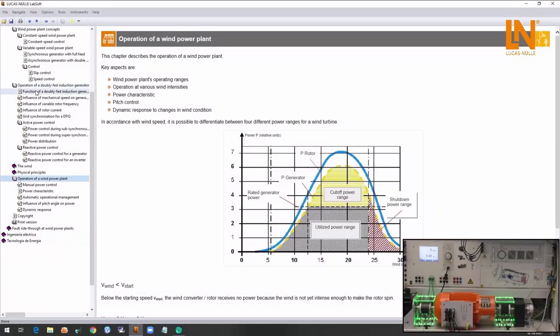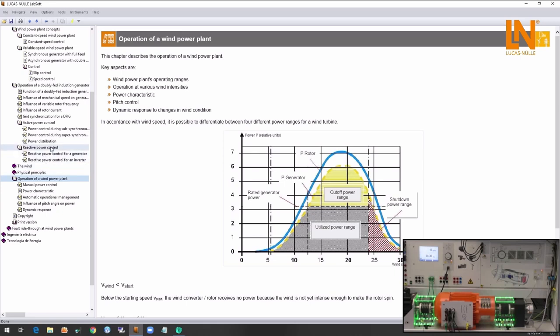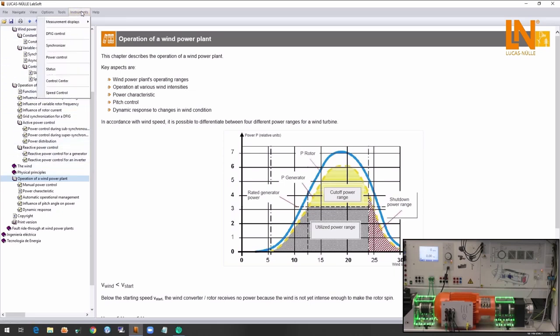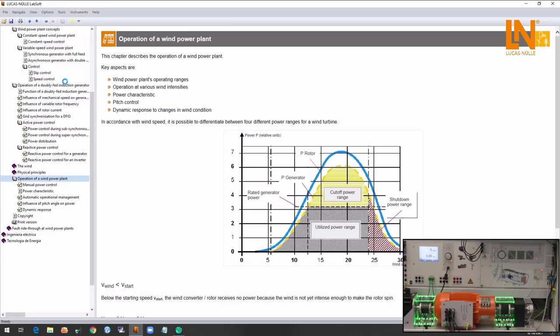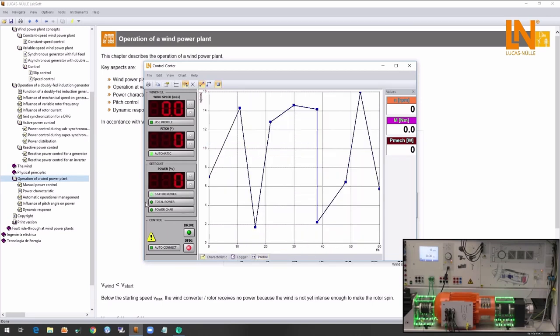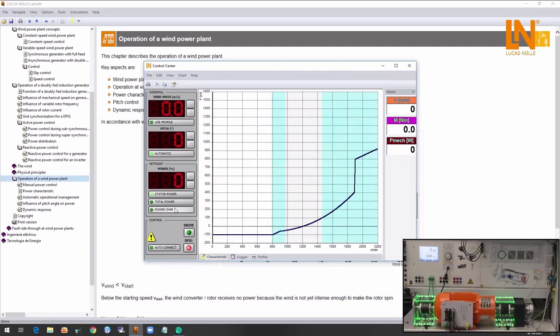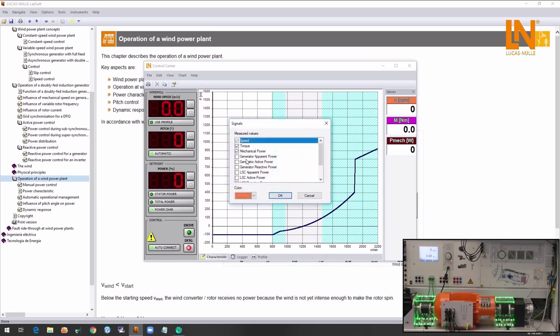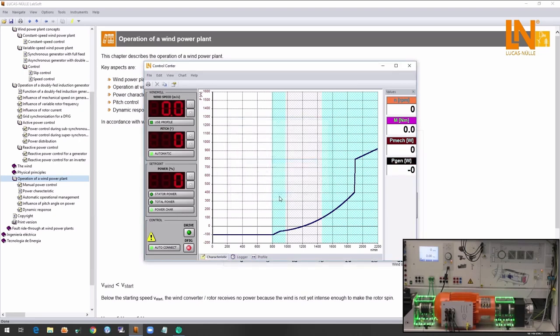After performing many different experiments on the concept of the wind power plants and control strategies we can move forward to a more advanced experiment using the virtual instrument control center. I will proceed to open the instrument. This instrument includes settings of wind speed, pitch control, wind profile emulation and power control. Now I will adjust the proper settings which are given in the course and press drive to connect with the hardware.